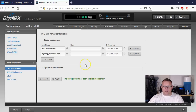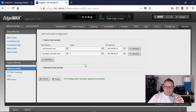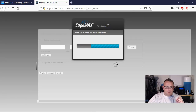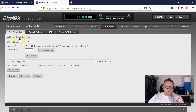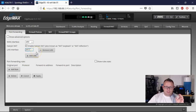The next thing we've got to do is we've got to forward some ports through the router to the Synology so that Let's Encrypt will work properly. At a minimum, you have to have port 80 for Let's Encrypt to connect to the Synology to be able to issue the certificate. So we're going to go over to our firewall NAT. Our WAN interface is East 0. The LAN interface that we're going to use is going to be BR02 because that's where the VLAN lives that our Synology is on.